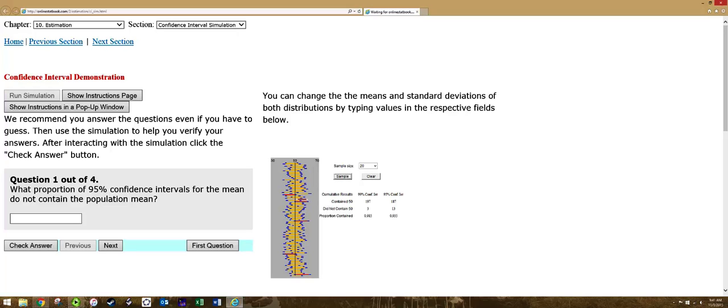And you notice that when we did that, going to sample size going up, it also improved this. So we got 98.5% and 93.5%. All right, so if you have any questions about that, just let me know.